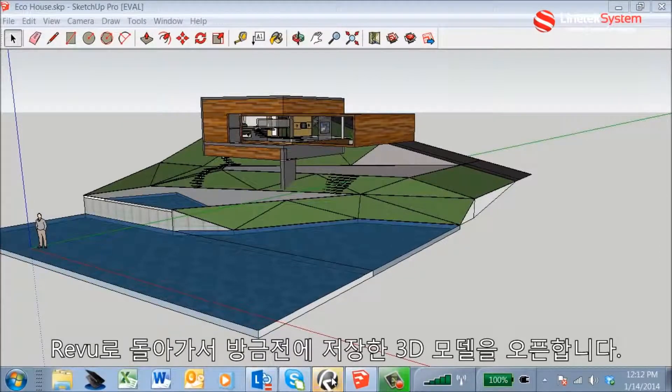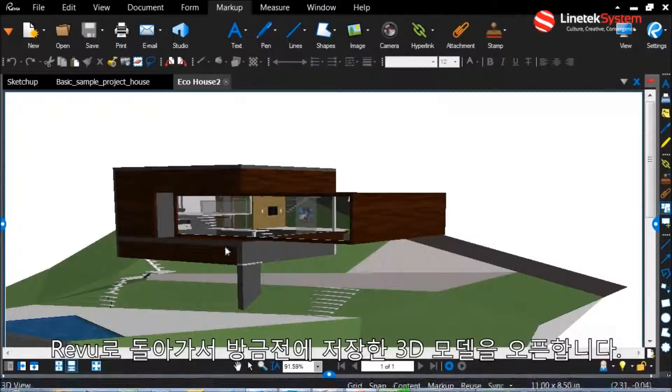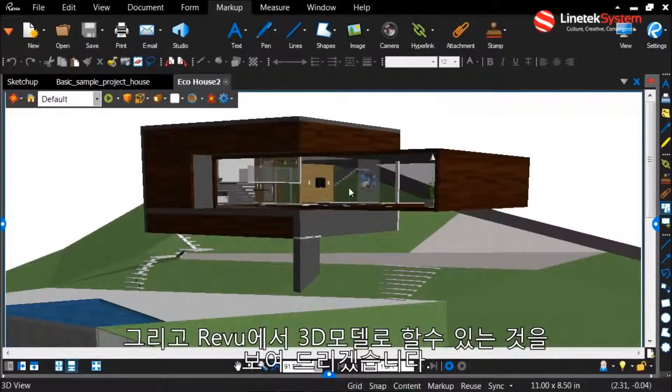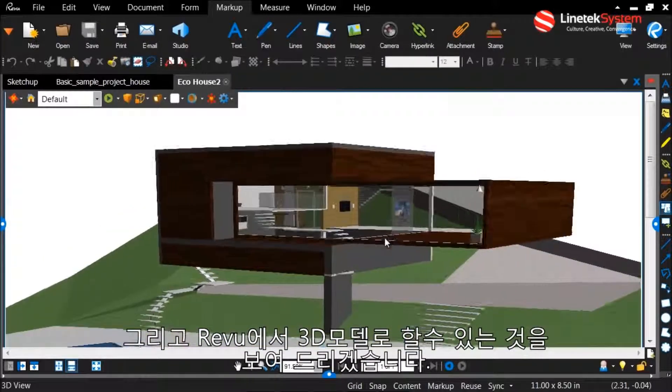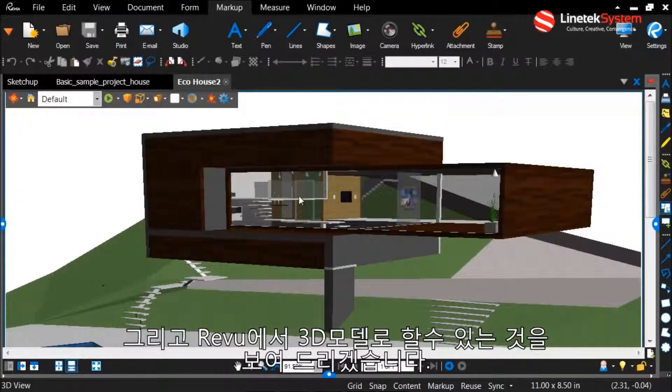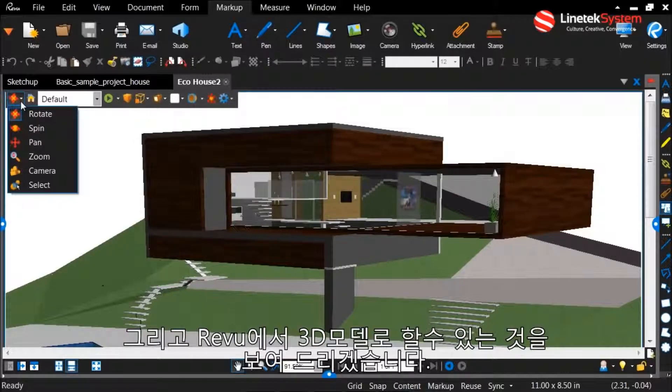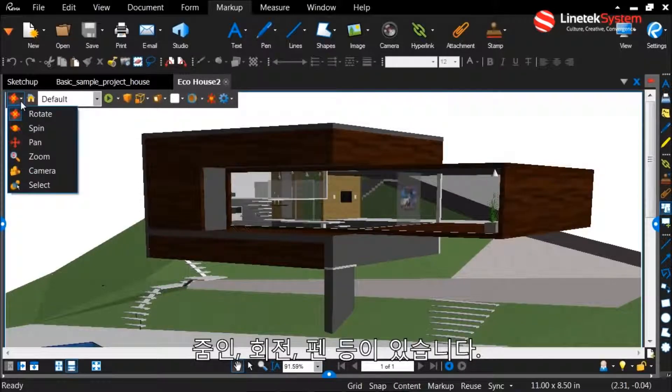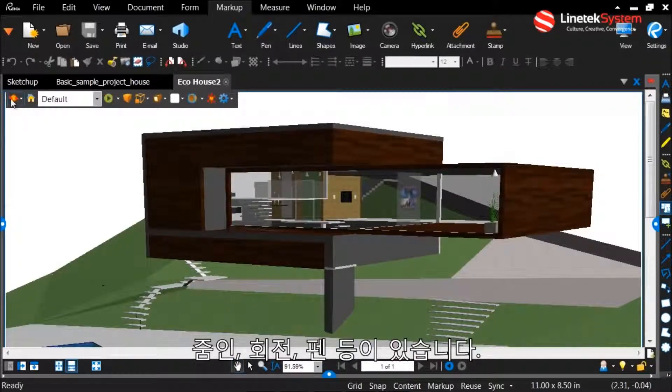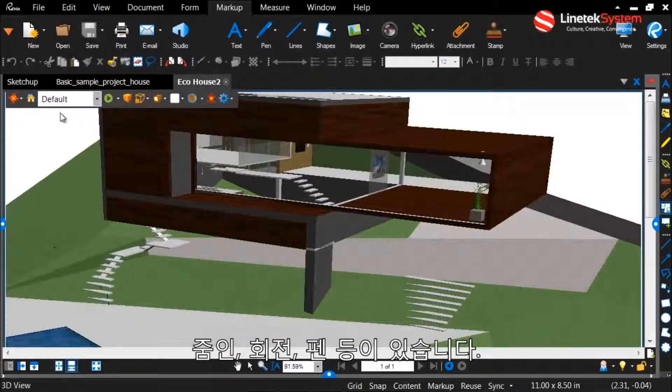So I can go back into Review now and it's going to open up that 3D model and now I have all of my 3D viewing options that you might be used to with Review, being able to zoom in, spin, pan, rotate, whatever you need to do with this model.